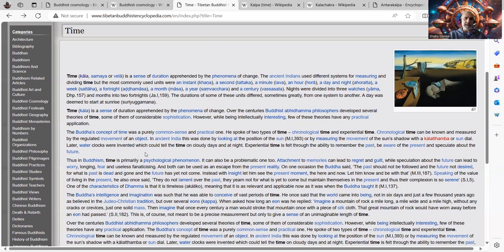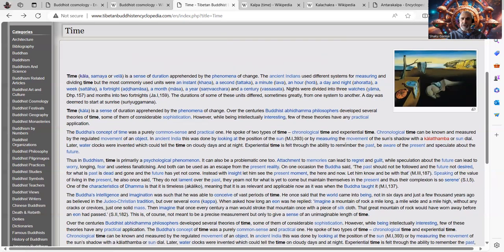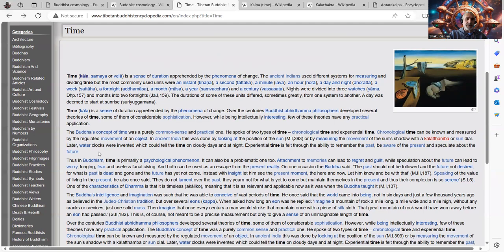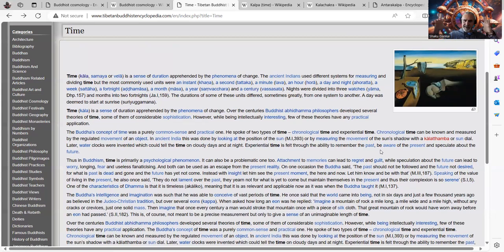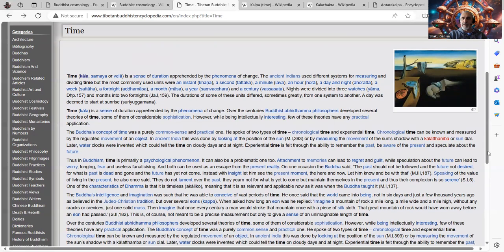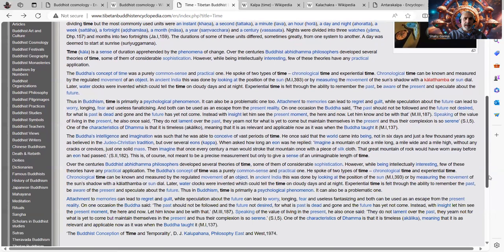The Buddha's concept of time was a purely common sense and practical one. He spoke of two types of time, chronological time and experiential time, which I think that's very important. Chronological time can be known and measured by the regulated movement of an object. In ancient India, this was done by looking at the position of the sun or by measuring the movement of the sun's shadow with a shanku stambha or sundial.